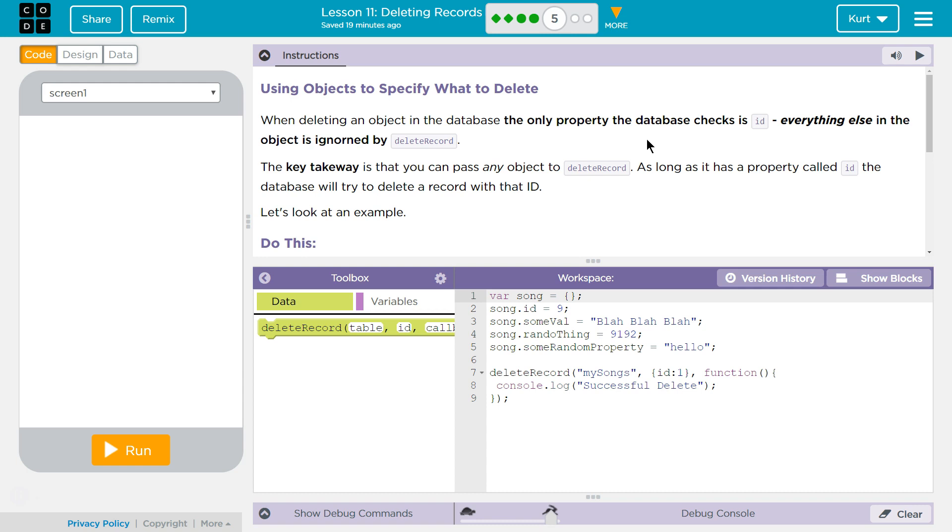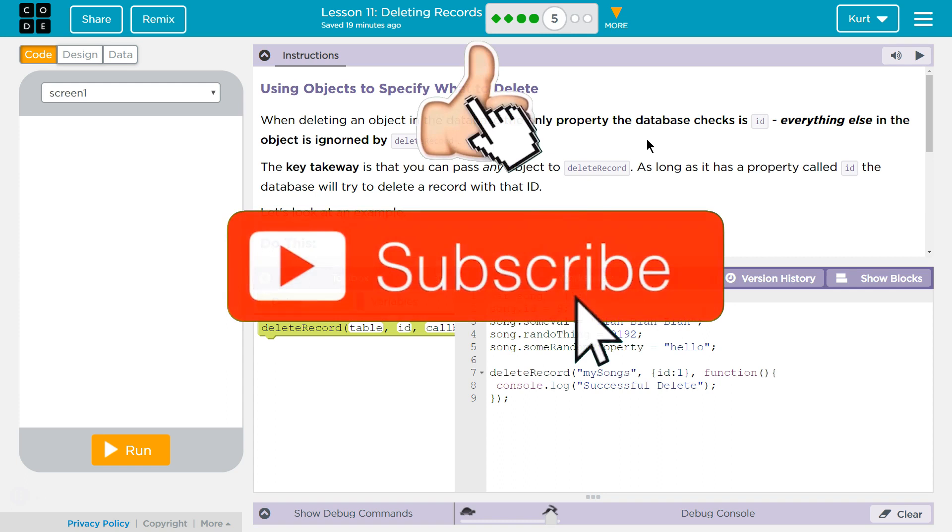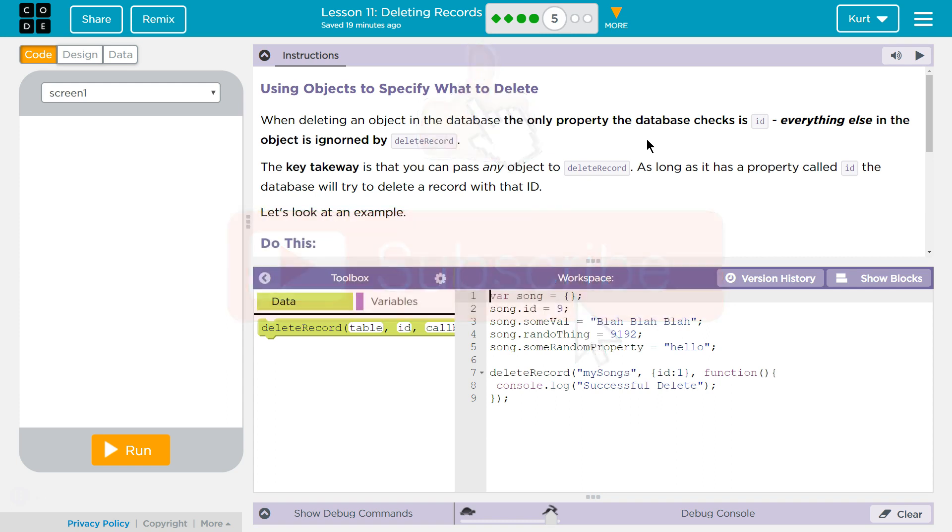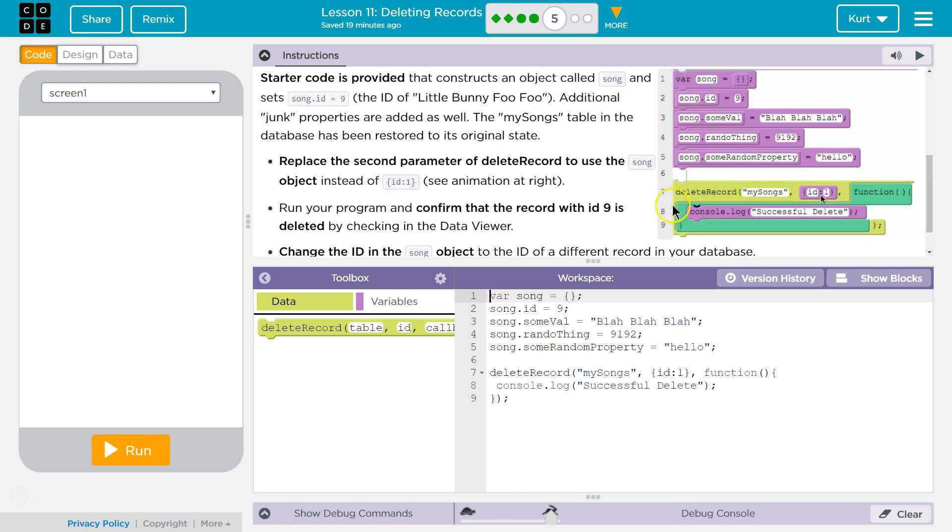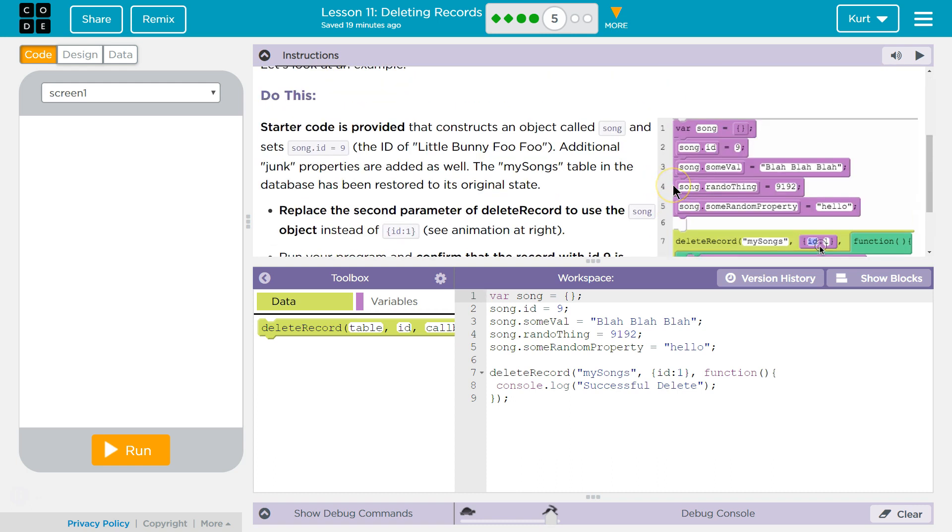Alright, using objects to specify what to delete. When deleting an object in the database, the only property the database checks is ID. Everything else in the object is ignored by DeleteRecord. The key takeaway is that you can pass any object to DeleteRecord as long as it has a property called ID. The database will try to delete a record with that ID. Let's look at an example, okay? Do this.